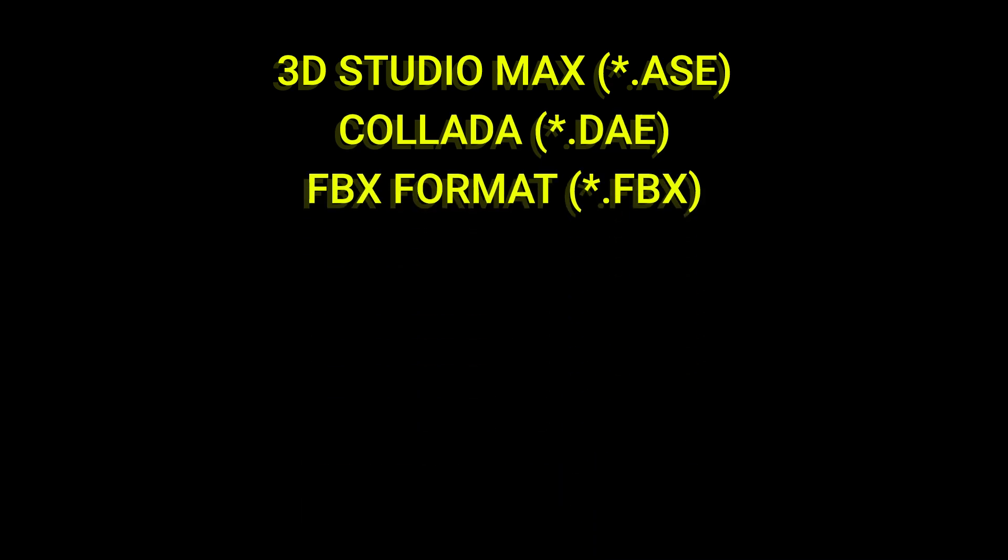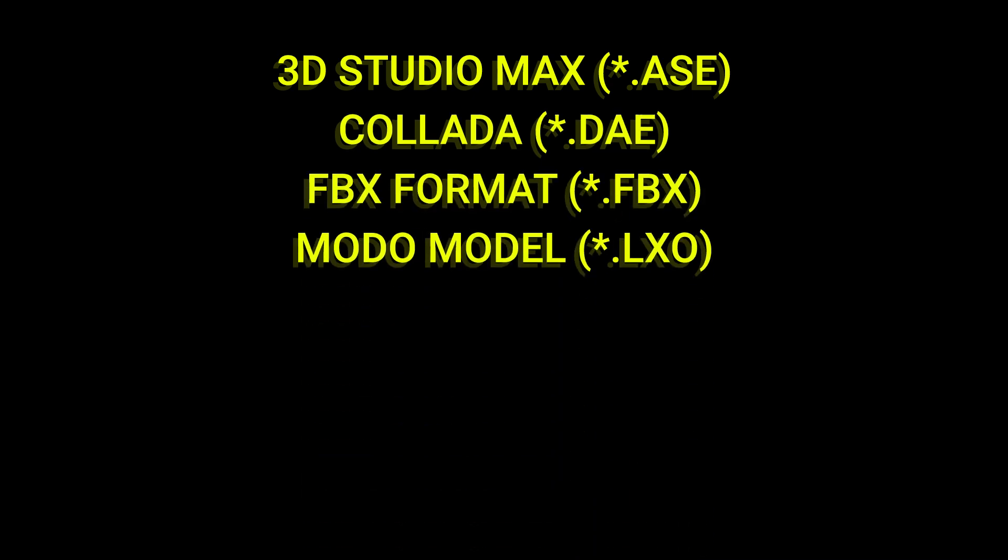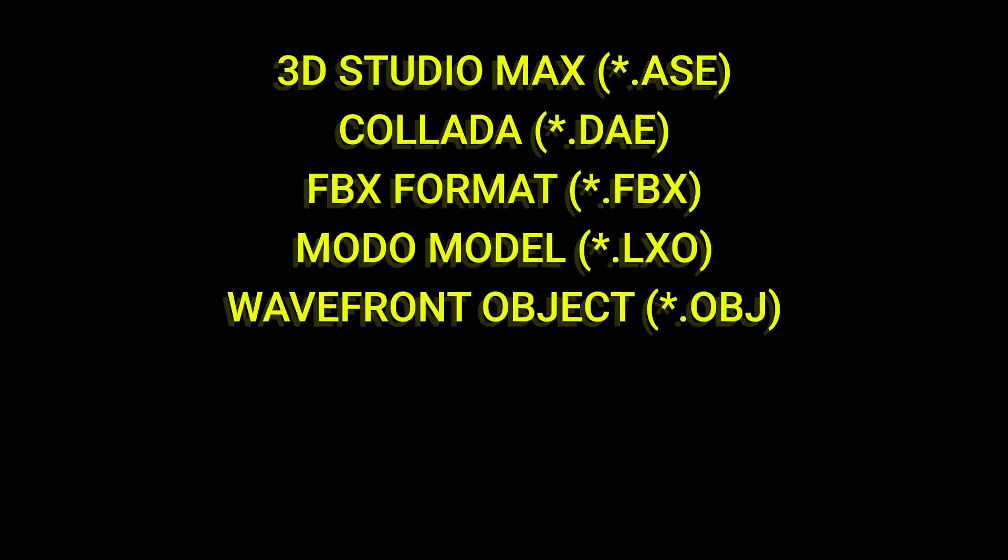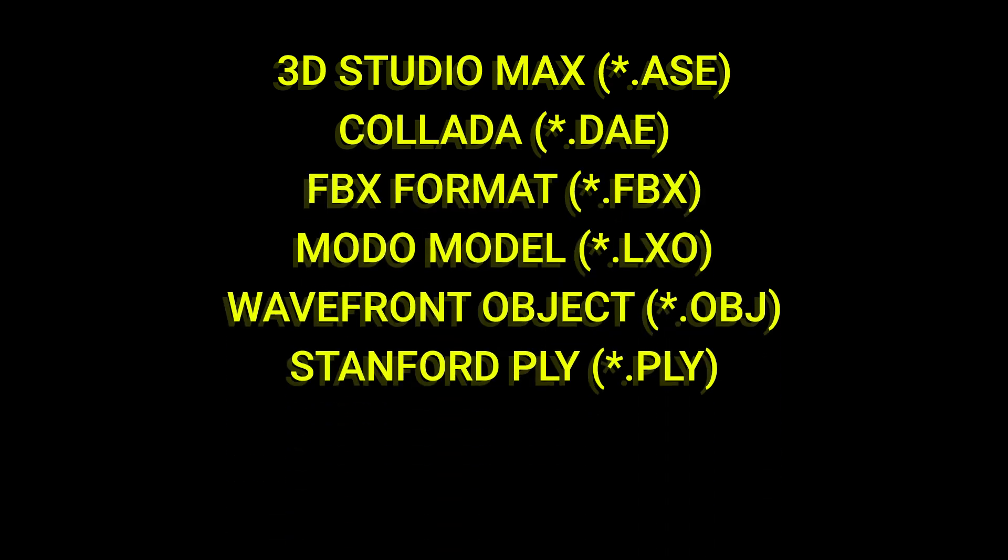We have one last update for you. DIALux Evo 13.2 now supports 8 additional import formats for 3D models, including OBJ, FBX, and STL.